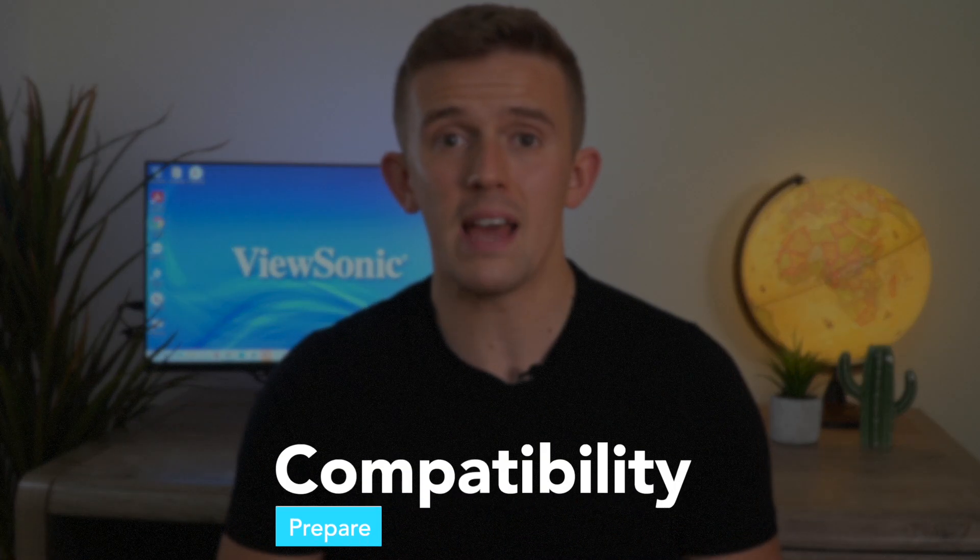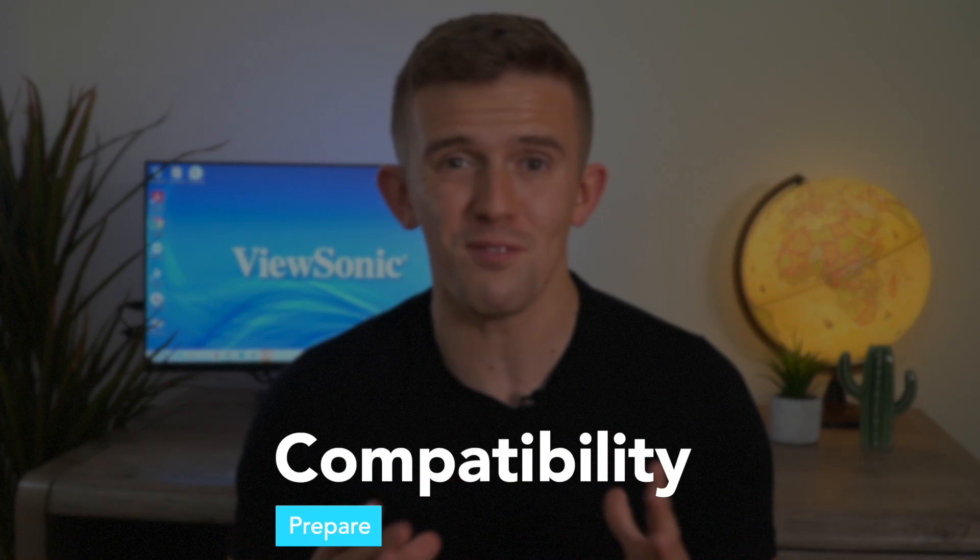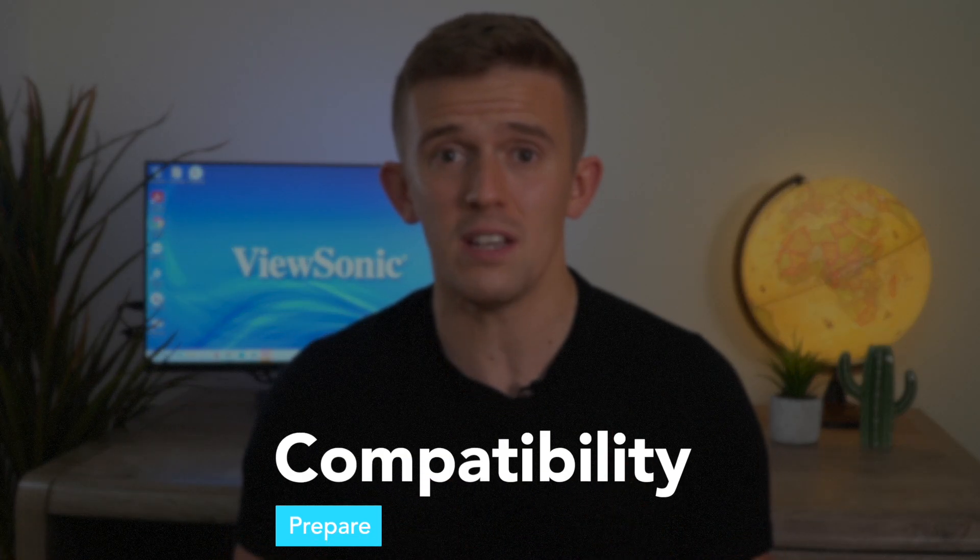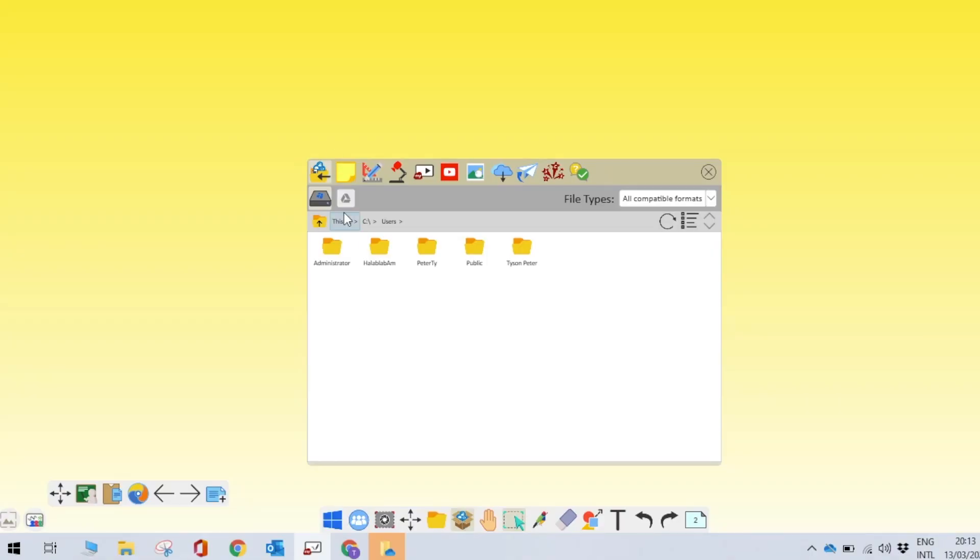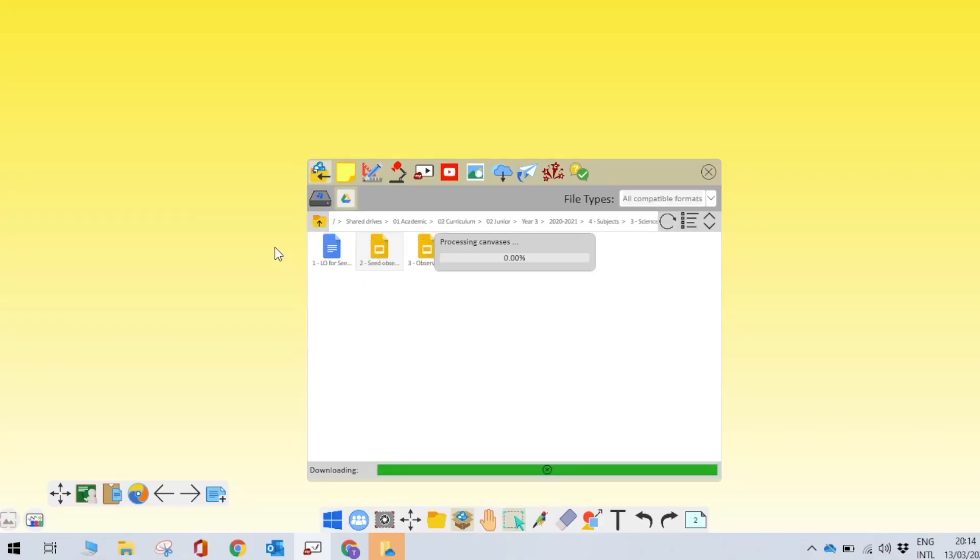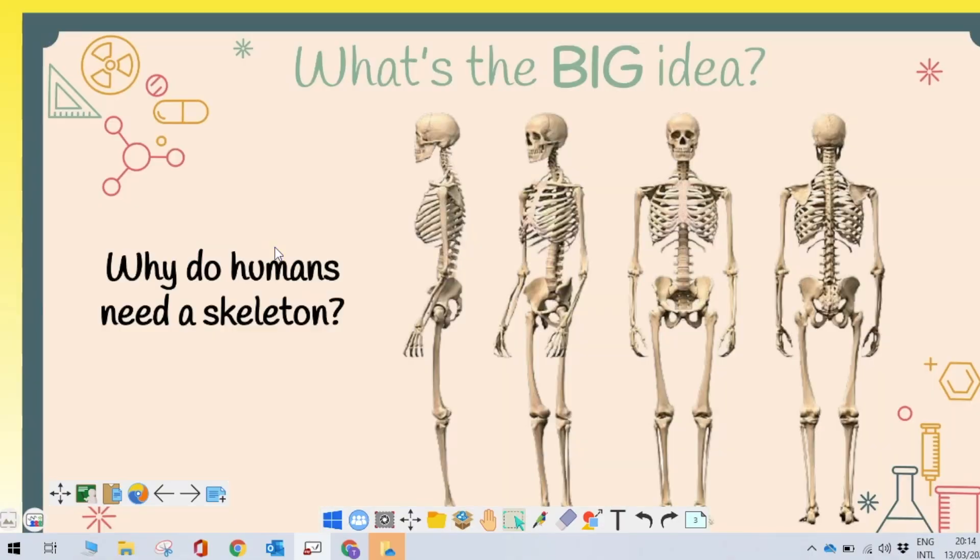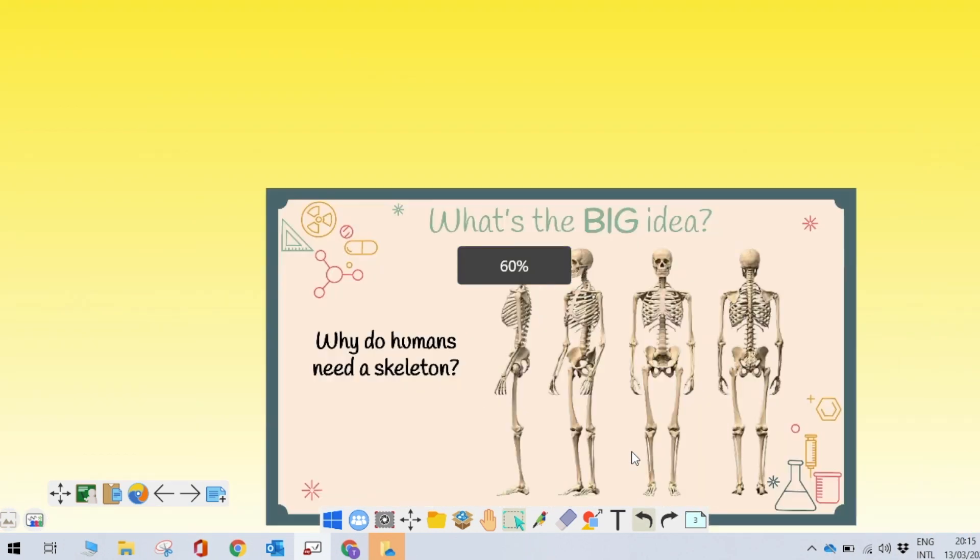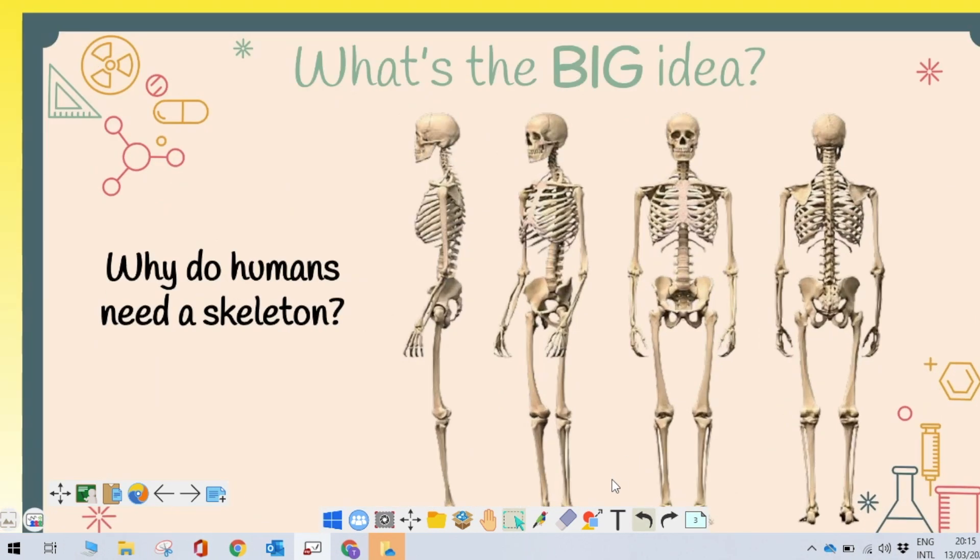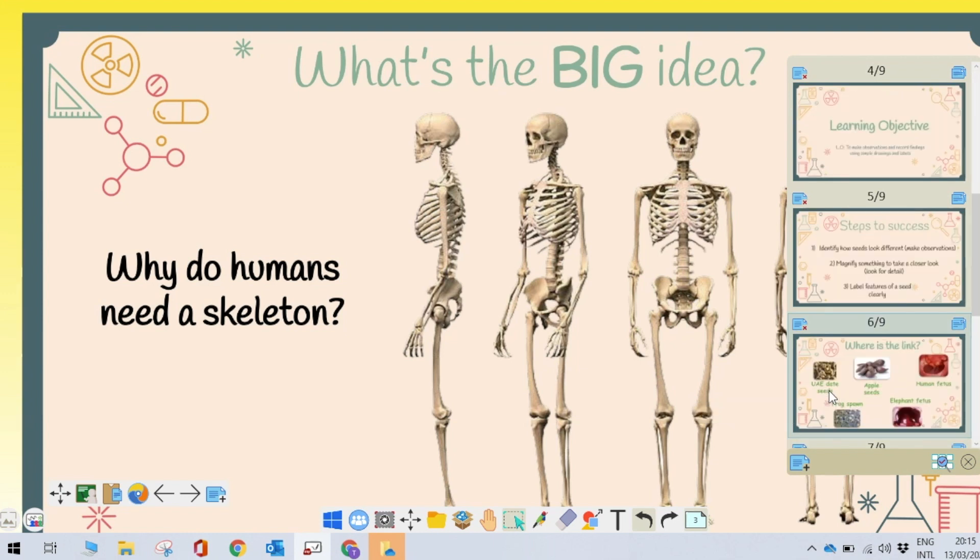Compatibility. Now, while I've shown you some fantastic features already for my view board, it could be a little bit daunting when you're thinking about the fact that you've created a range of different flip charts on a range of different resources such as Google Slides, Smart, Active Inspire. Please don't worry. My view board is extremely clever and you can drag old file types into my view board and it will convert it for you so that you can still use it through my view board.